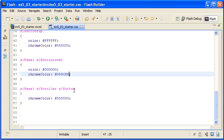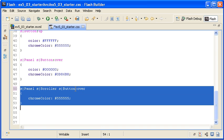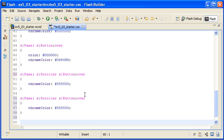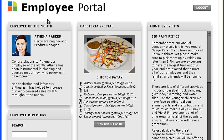Back in the CSS file, I am locating the descendant selector for the scroller in the panel container. I'm changing the selector so that it applies to the over state of the button control. I'm copying this instance of the descendant selector and pasting it under the first. I'm changing the over state to the down state and saving the file and running it. Now when I mouse over or click on the scroll bar, the color is still gray.